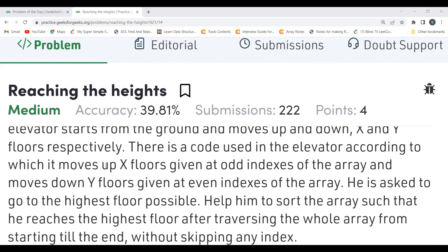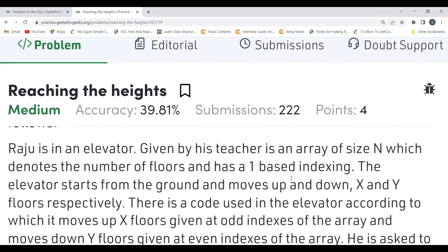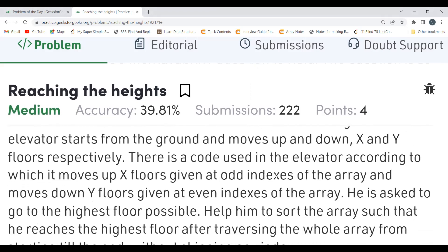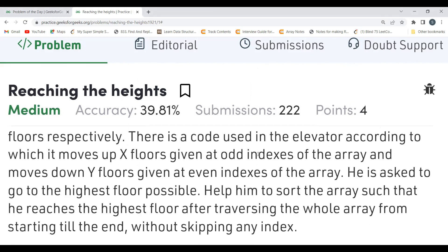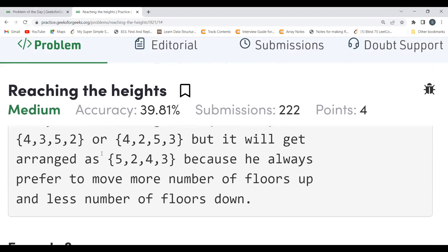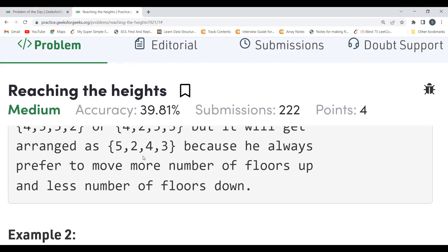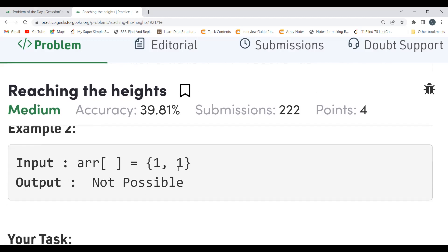According to the elevator code, it moves up X floors at odd indexes and down Y floors at even indexes, using one-based indexing. Raju always prefers to move more floors up and fewer floors down. So the arrangement [5, 2, 4, 3] is the required output — the larger values go at odd (up) positions and smaller values at even (down) positions.